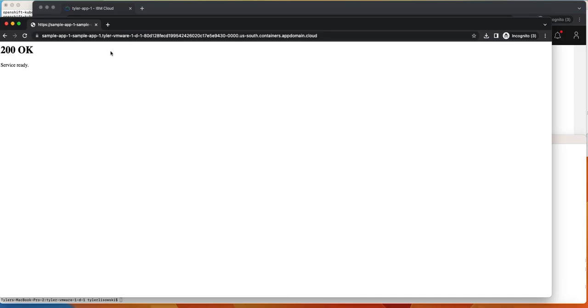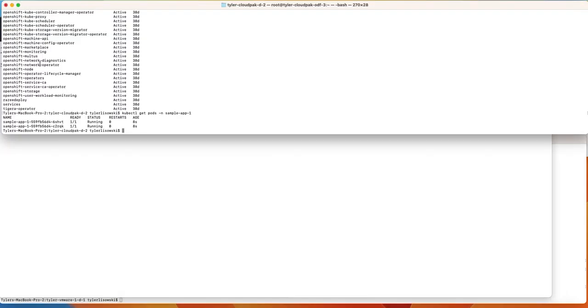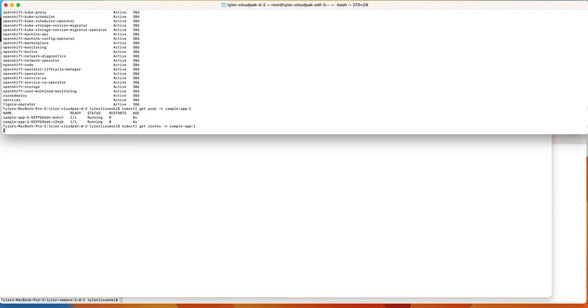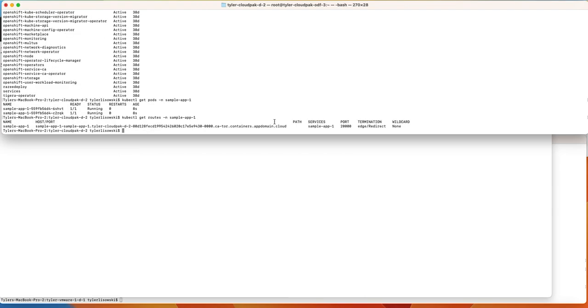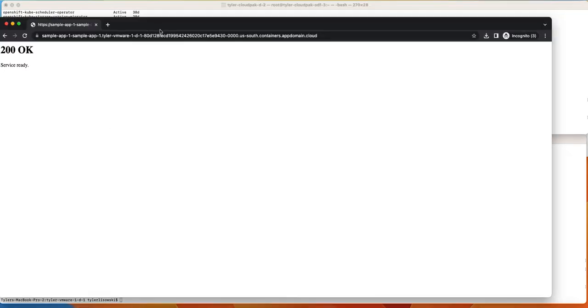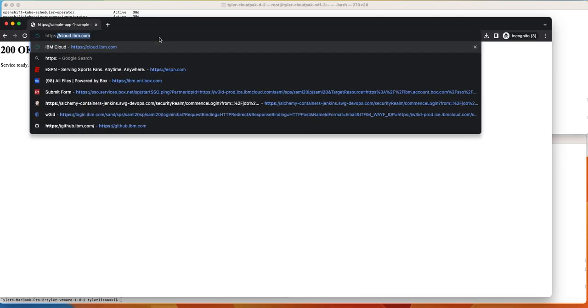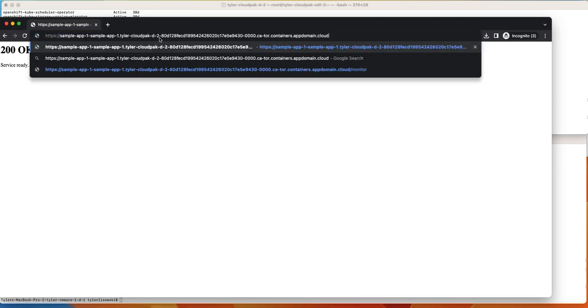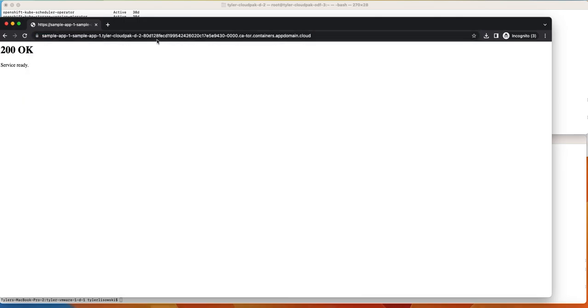Awesome. So we see the one application here in the VMware based cluster. And now let's look at the application also exposed in the cloud-based cluster as well. Bingo.